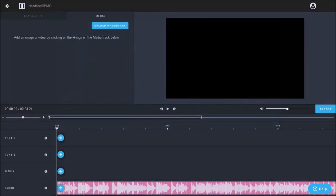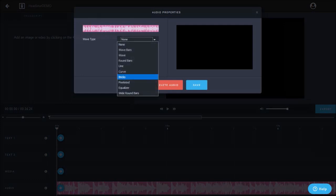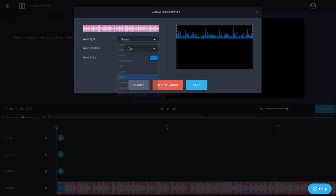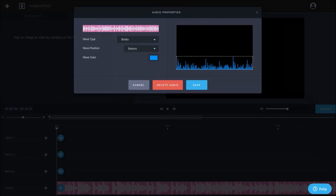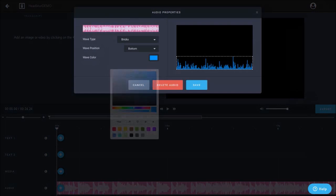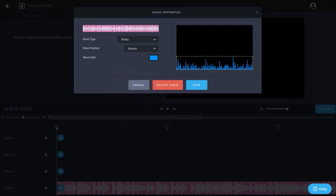The audio will be added to the timeline below. You can click the audio track to add a wave form, choose a wave type—I'll go with bricks—then choose a wave position, I'll go with bottom. You can also change the color, I'll stick with the default blue and click save.